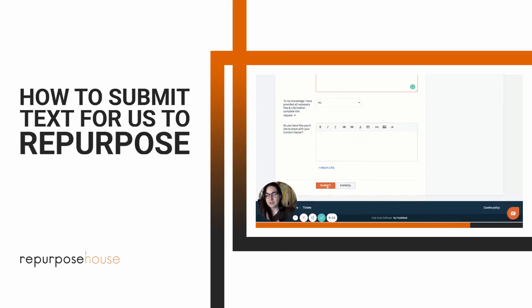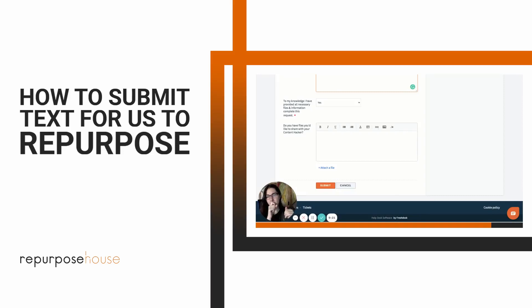From there, you submit your content, and then depending on your plan, those nine assets — if you're on our Pro plan — will drip out over one week, so five business days, as long as you submit by 5 p.m. Pacific Standard Time.